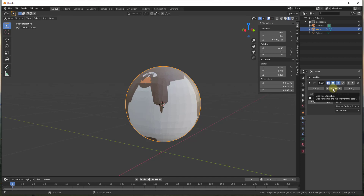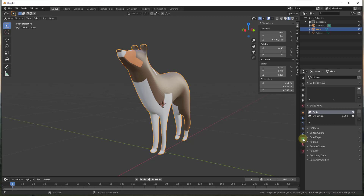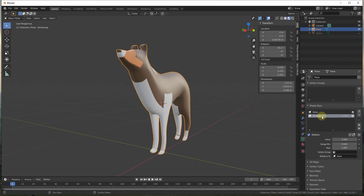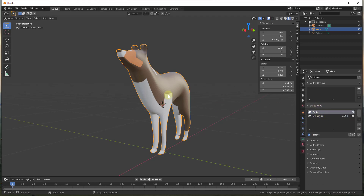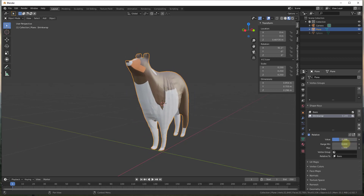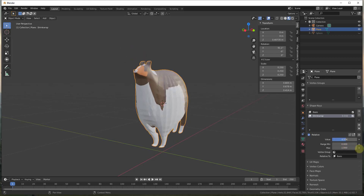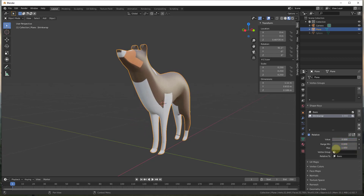Selecting 'Apply as Shape Key' applies the shrinkwrap to our model as a shape key. If we scroll down into our Object Data Properties, there's now an option under Shape Keys called 'Shrinkwrap'. You have your Basis — which is your original model — and then the Shrinkwrap shape key with a value you can adjust. Dragging that value transitions between the original object and the sphere.